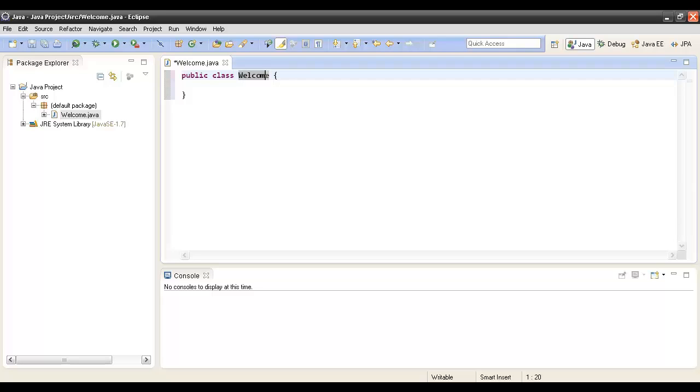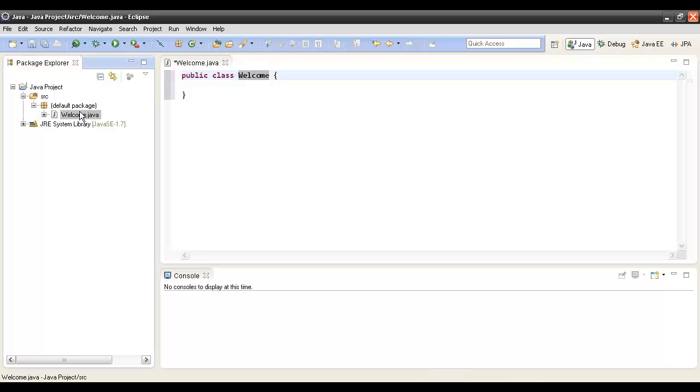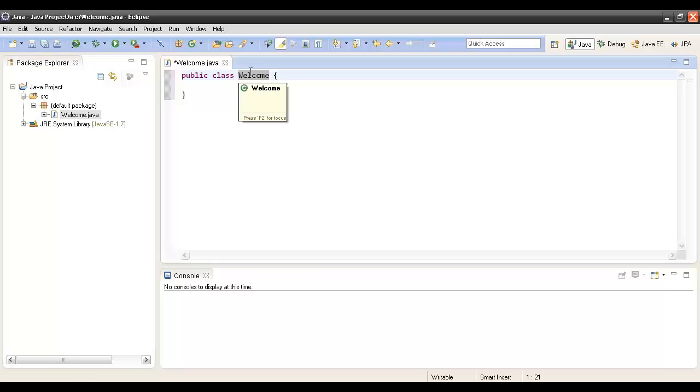Here we have given Welcome. And remember one thing: this name Welcome should match the name of your Java file, Welcome.java. So we have to create a class by the name Welcome.